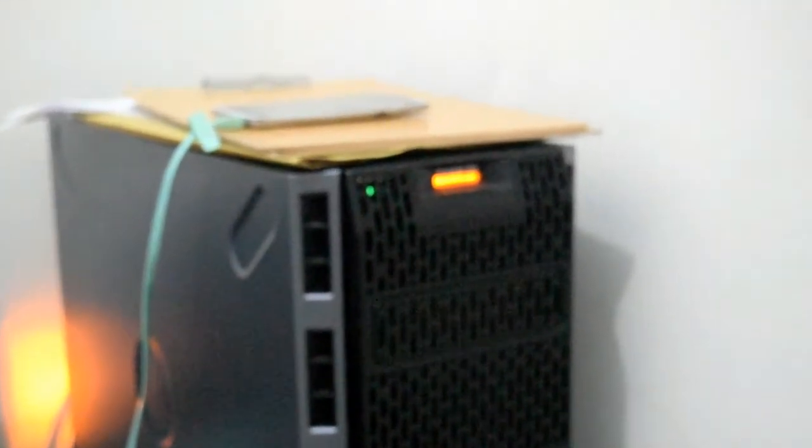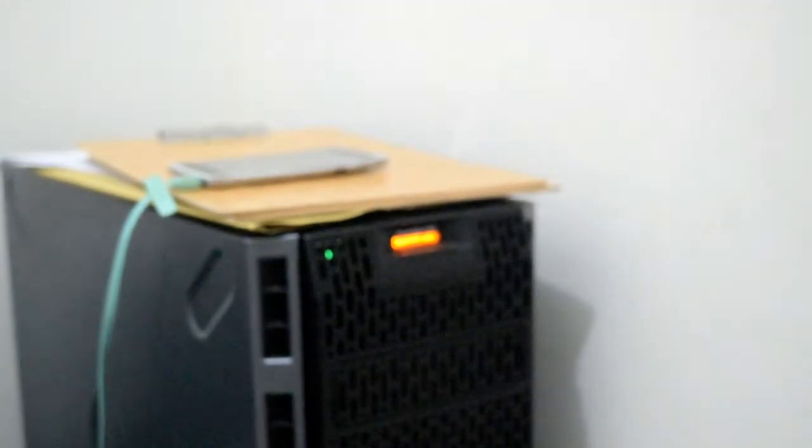One benefit to working in an MSP, managed service provider, is that we sell servers to our clients, which gives me access to poke around these fancy new servers.